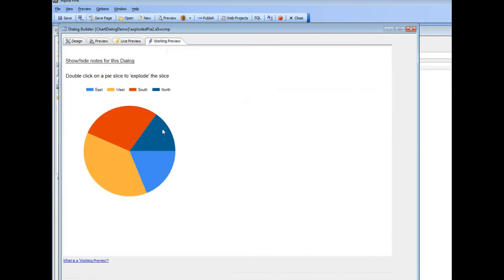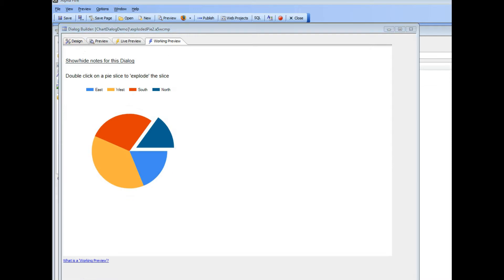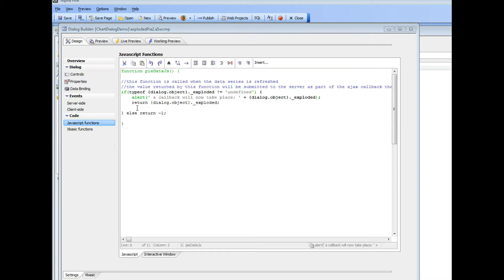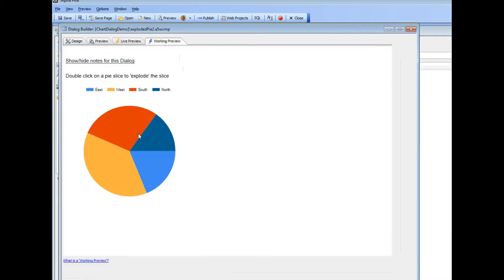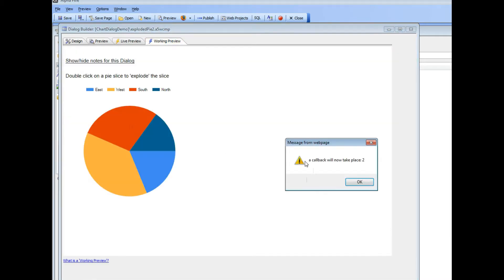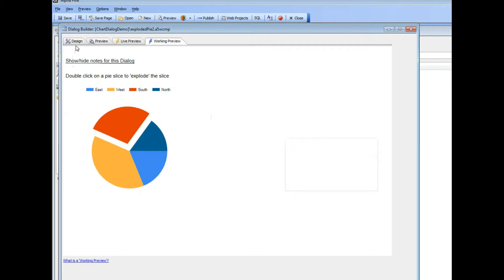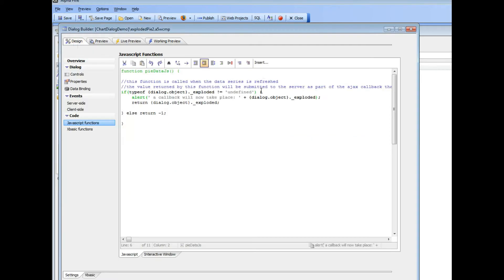Let's go ahead now, save it, run it, and then double click on the pie. Sorry, I need to have this alert before the return, otherwise it won't execute. So go there now, double click, and you can see there's my message telling me that I'm about to do a callback and that the value that we're going to put into that variable is 2.